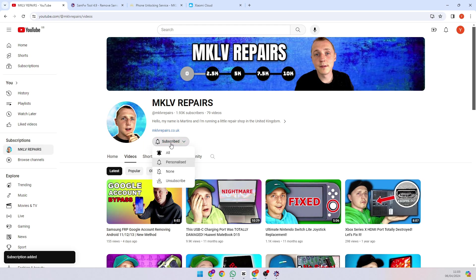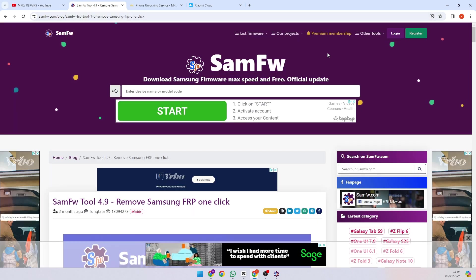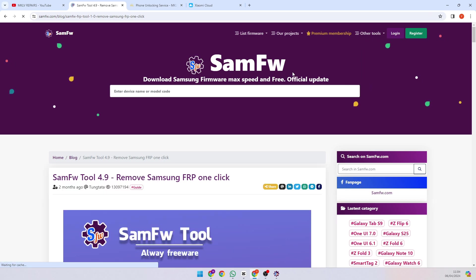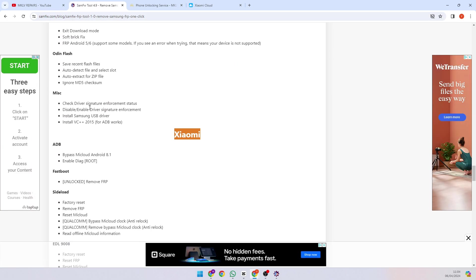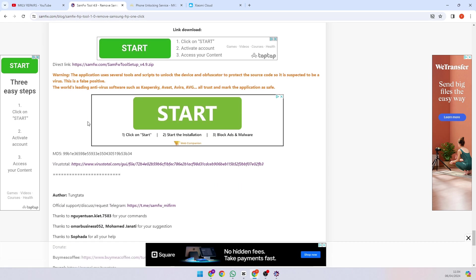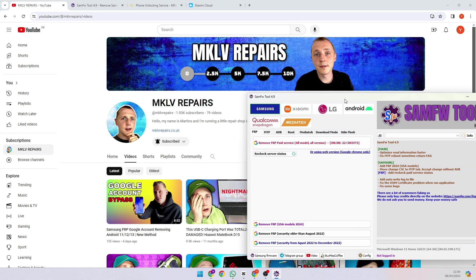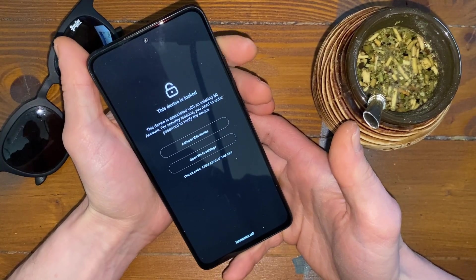Now press Subscribe and turn all notifications on. What we need from the computer is an FW tool — download that. Go to the FW FRP tool and scroll down to the bottom. The link is there — download it, open the tool, and it should look like this.